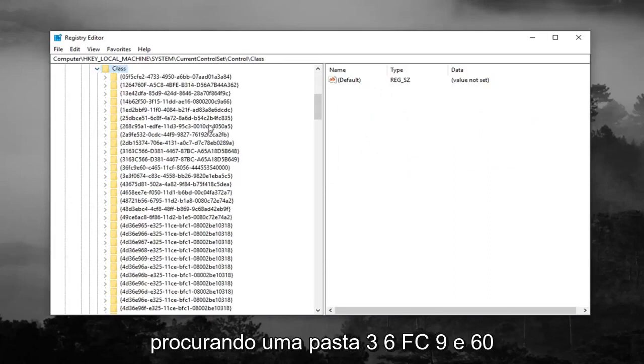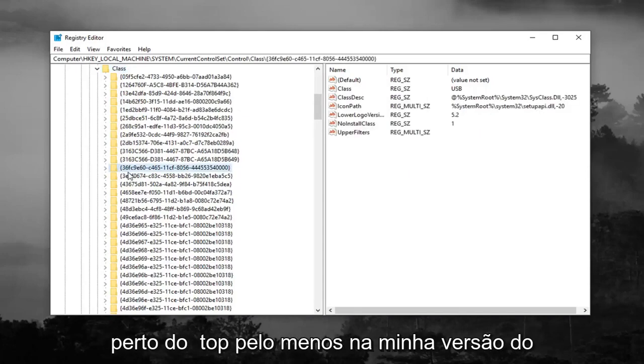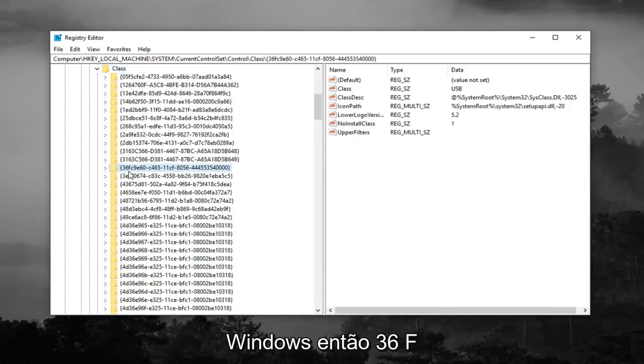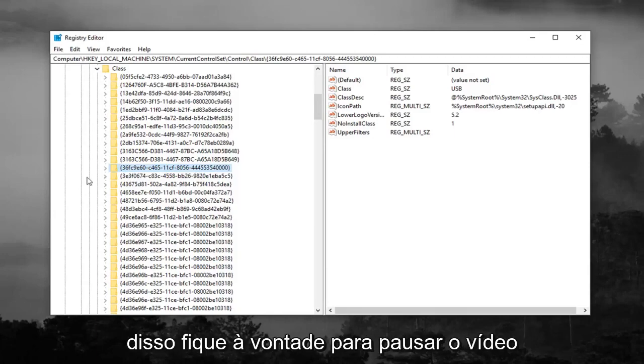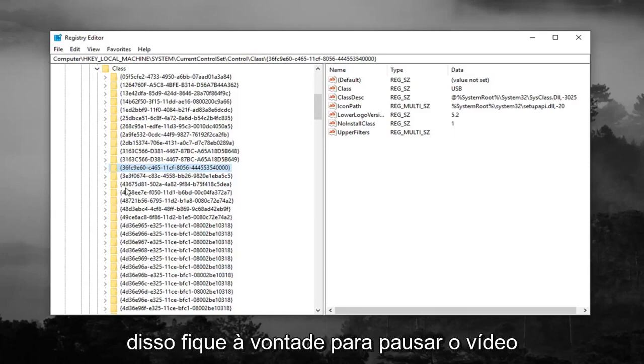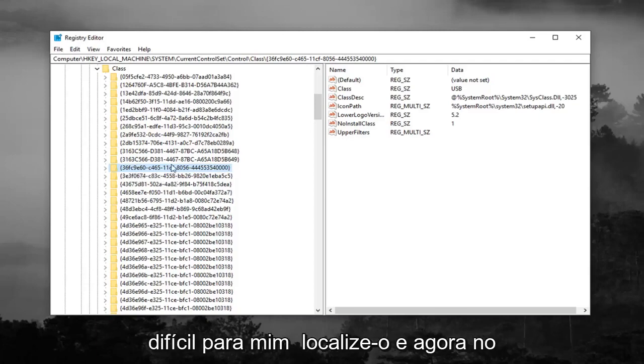Now you're looking for a 36FC9E60 folder. So right here, so it should be pretty close to the top, at least in my version of Windows. So 36FC9E60, C46511CF, and then 8056. And then it should just have some more numbers after that. Feel free to pause the video until you actually find it, but it wasn't too hard for me to locate it.